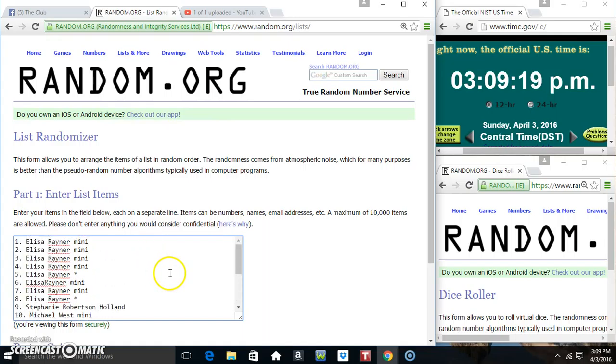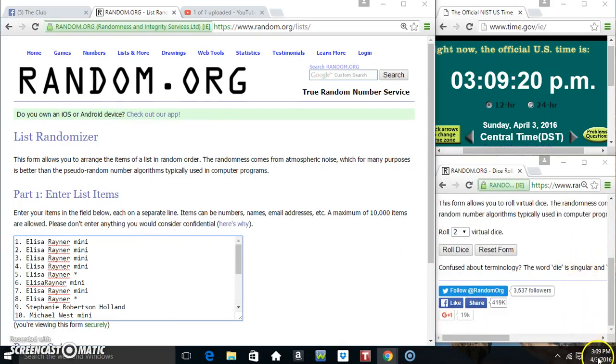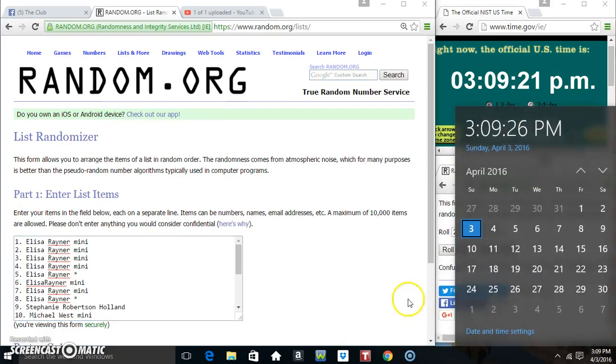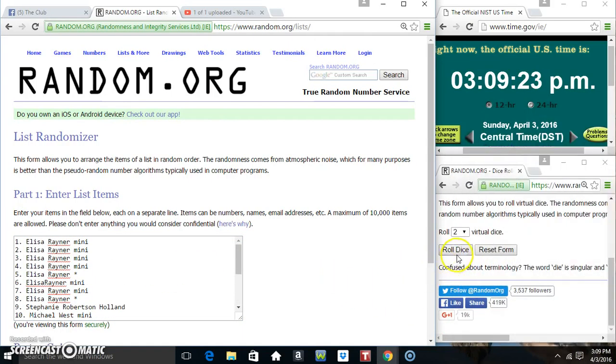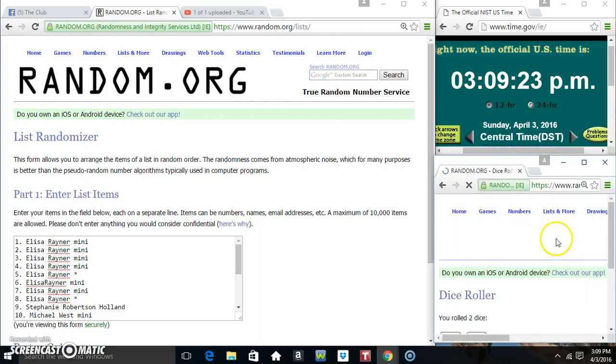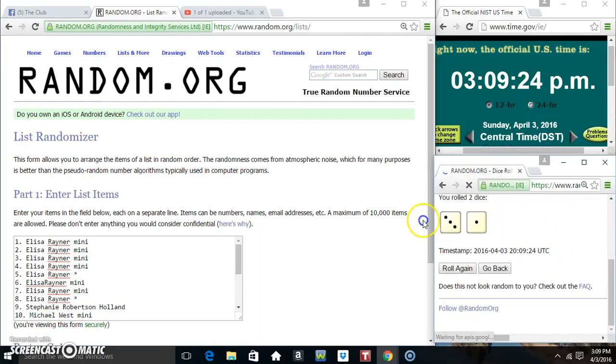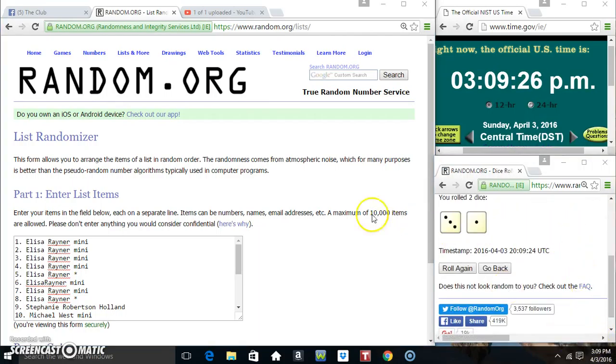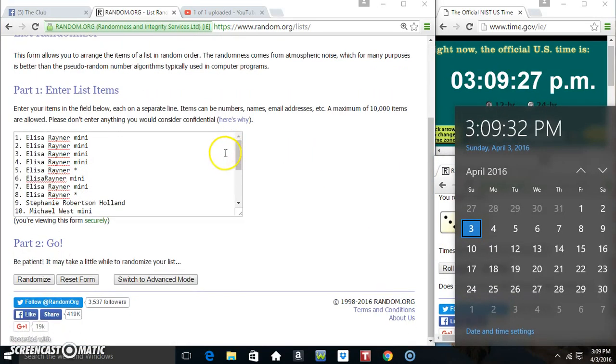Paste our list. Roll the dice, need a 4 or higher. 3-0-9. We got a 4. 3-0-9, 4 times.